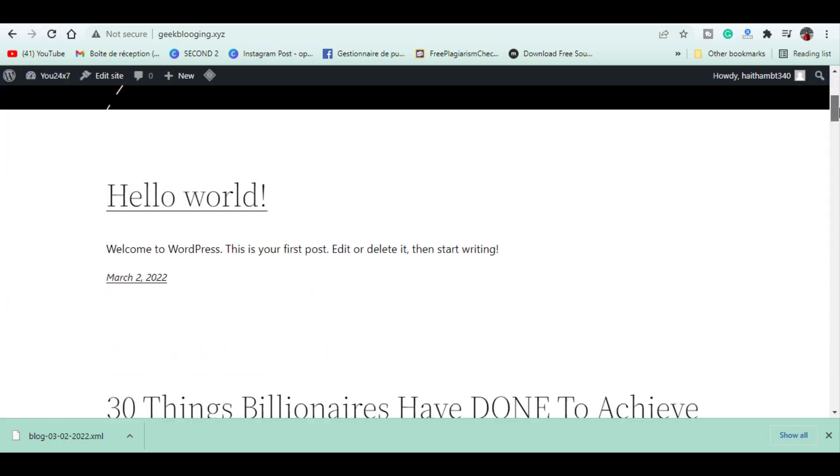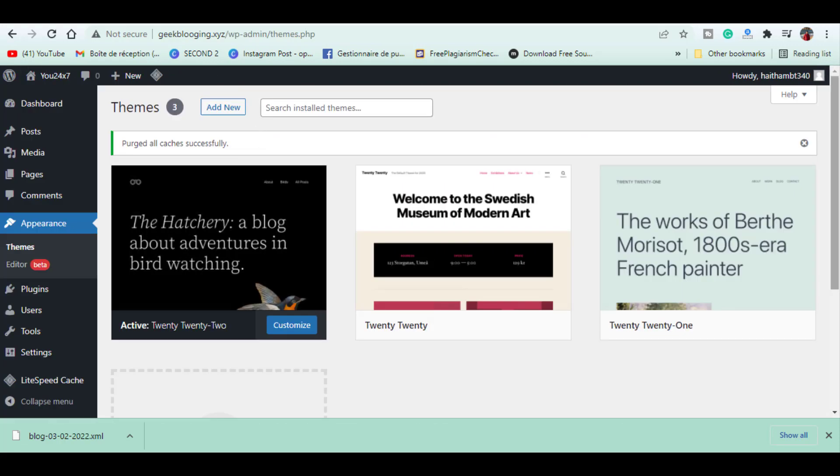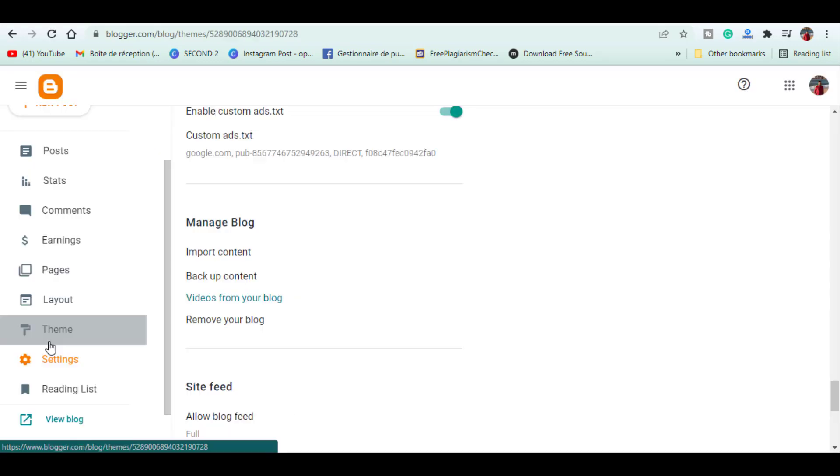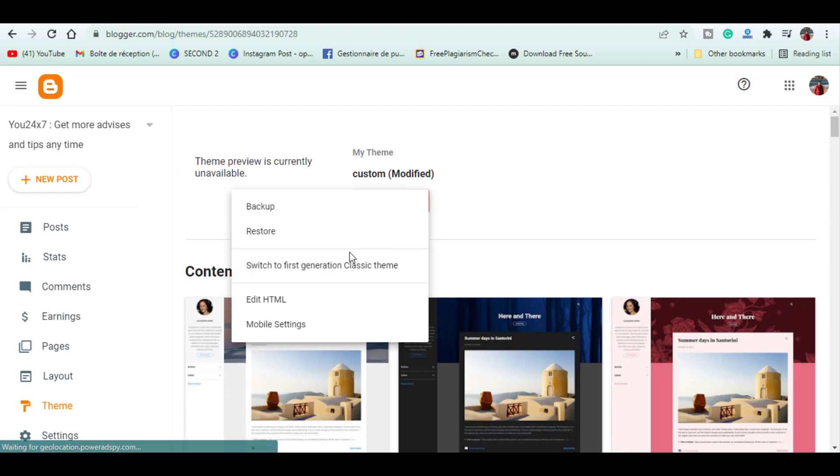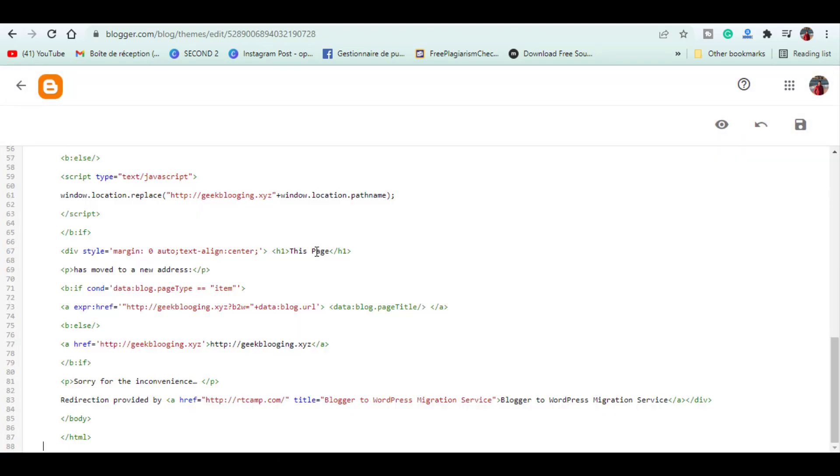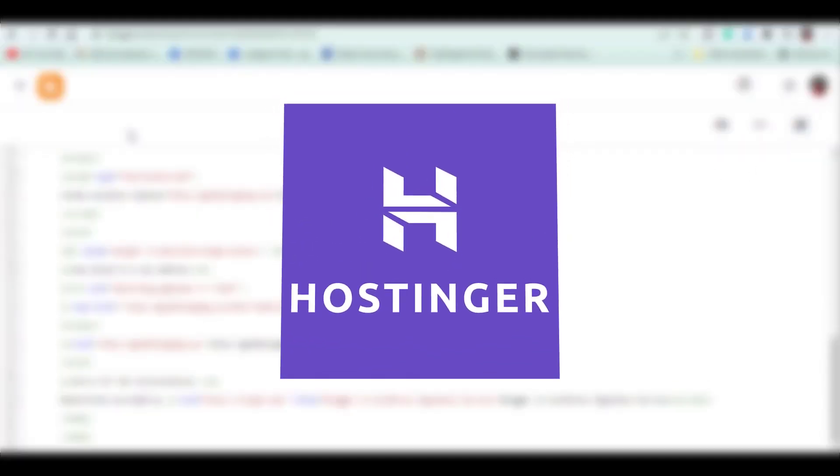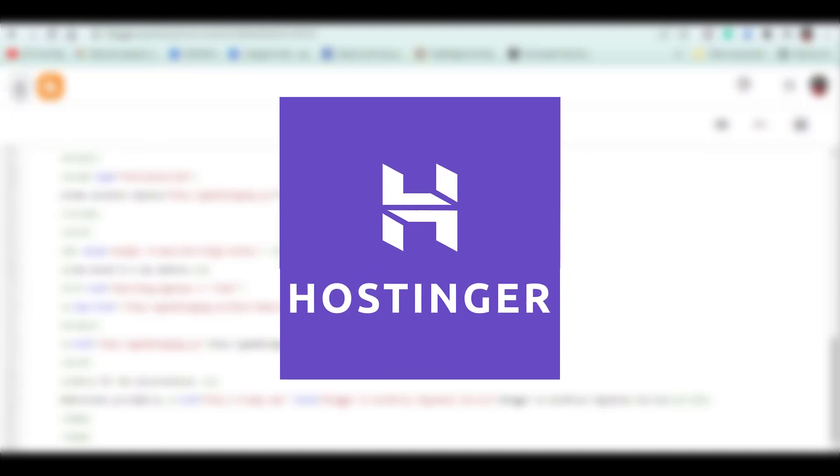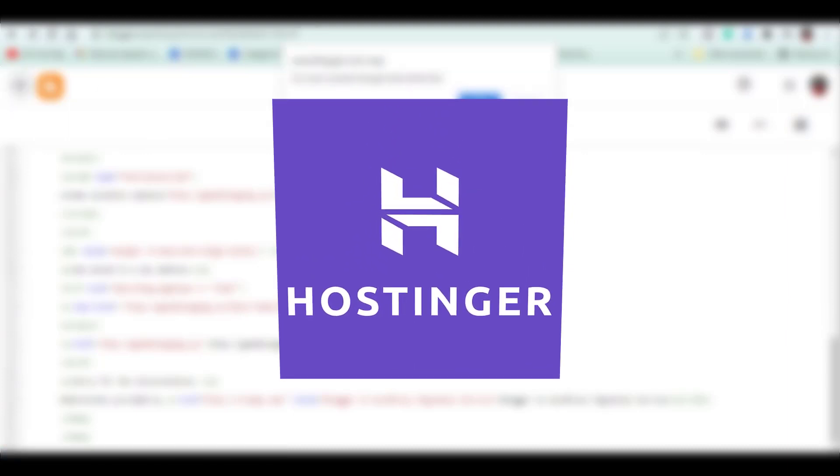Hey, Temis here from vblogging.com. Today I'm showing you how to migrate a Blogger website to WordPress. Before we begin, I want you to know that this video is sponsored by Hostinger.